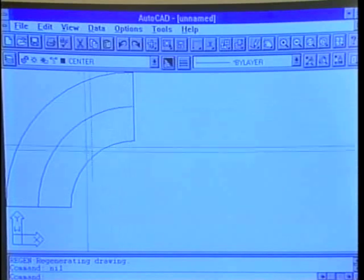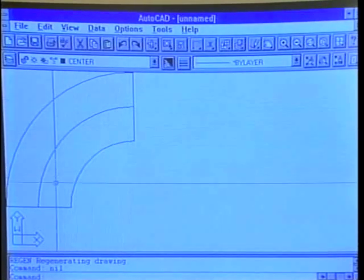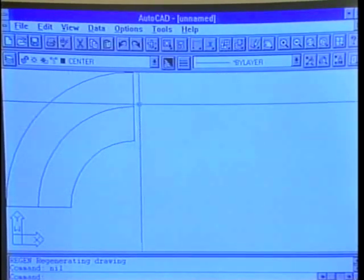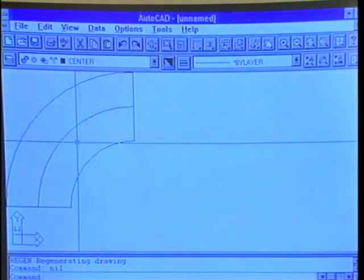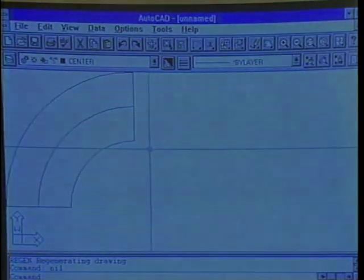Of course, in double line piping, this would be a center line representing the center line of the elbow, and of course our pipe would continue on.